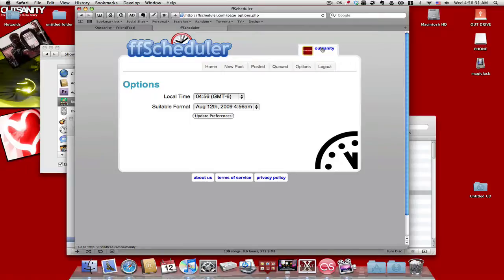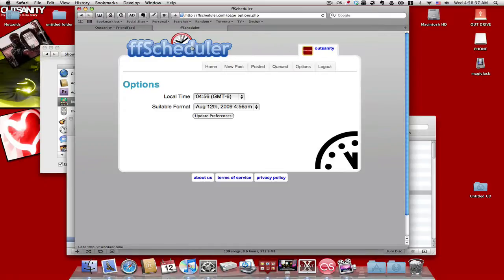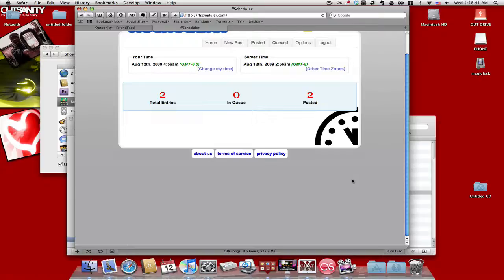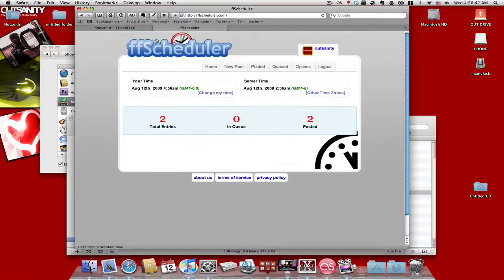And this here up here will be like your icon from the FriendFeed and your link to your profile page. And pretty much, yeah, I think it's pretty worthwhile.